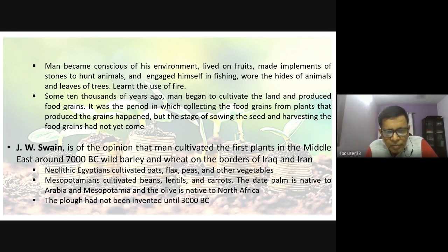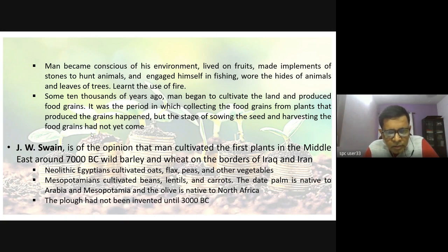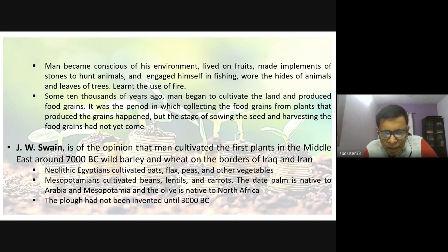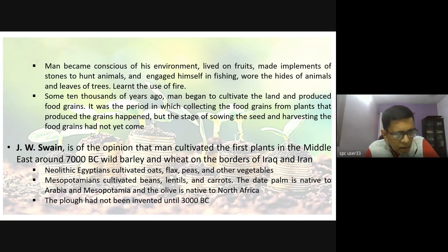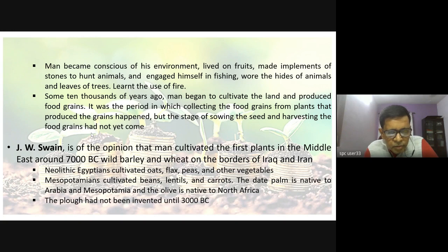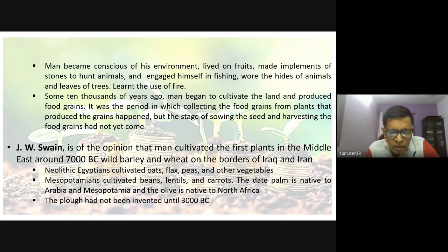Flax is related to a similar family — not exactly cotton but similar. Mesopotamians cultivated beans, lentils, and carrots. The date palm is native to Arabia and Mesopotamia, and olive — from which olive oil is extracted — is a native of North Africa.